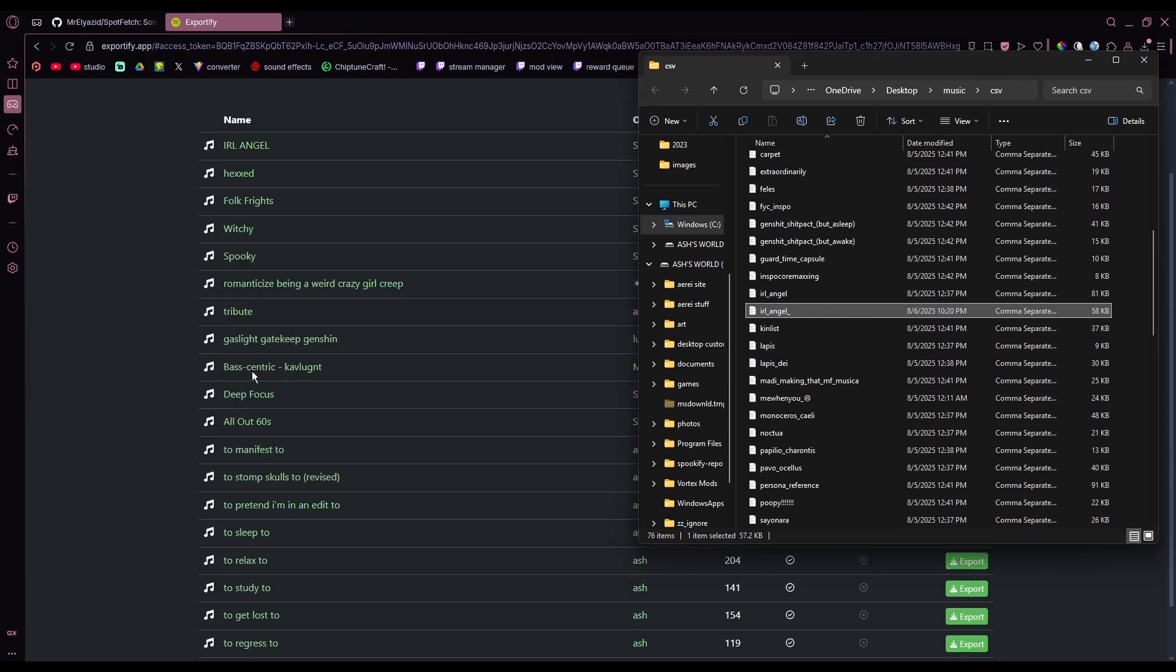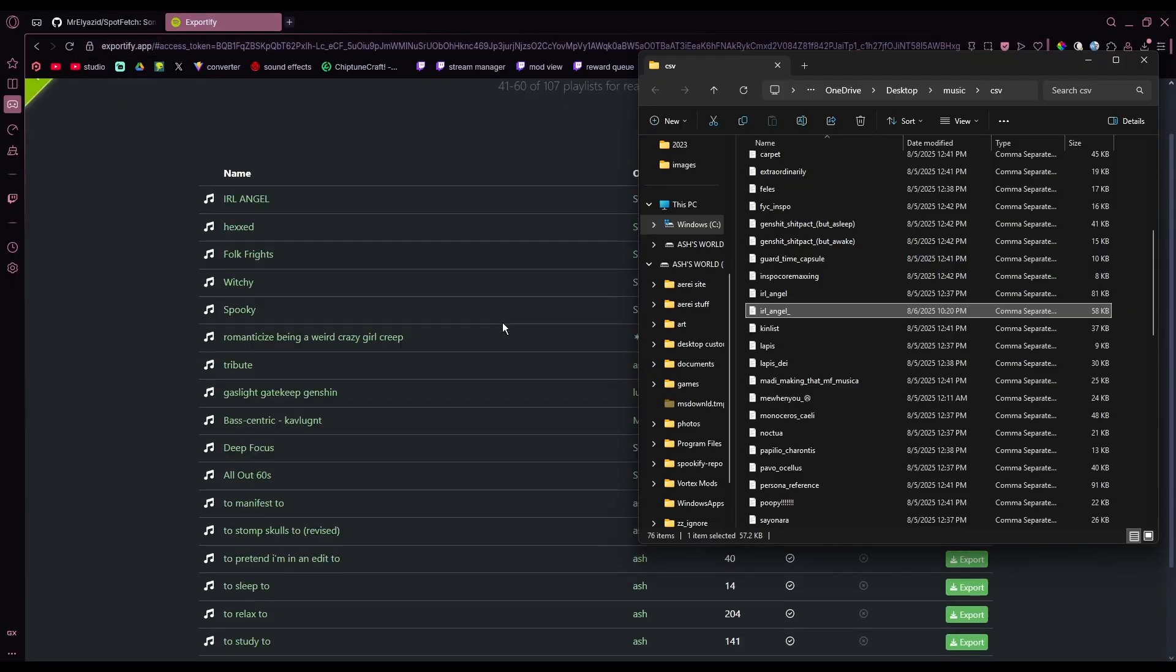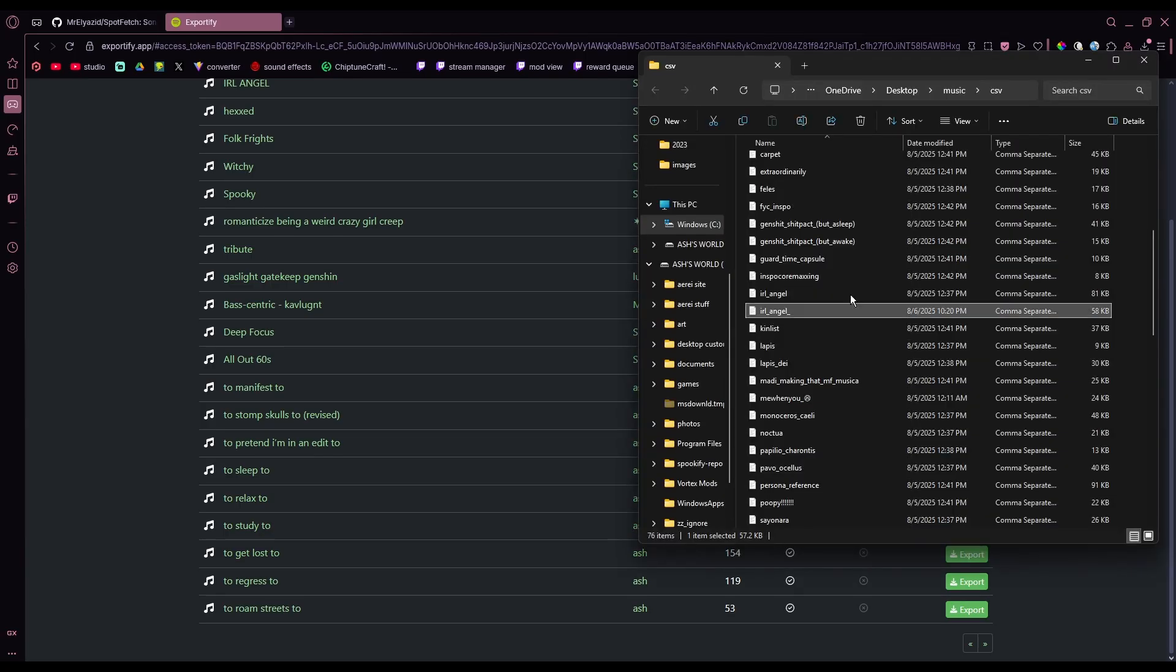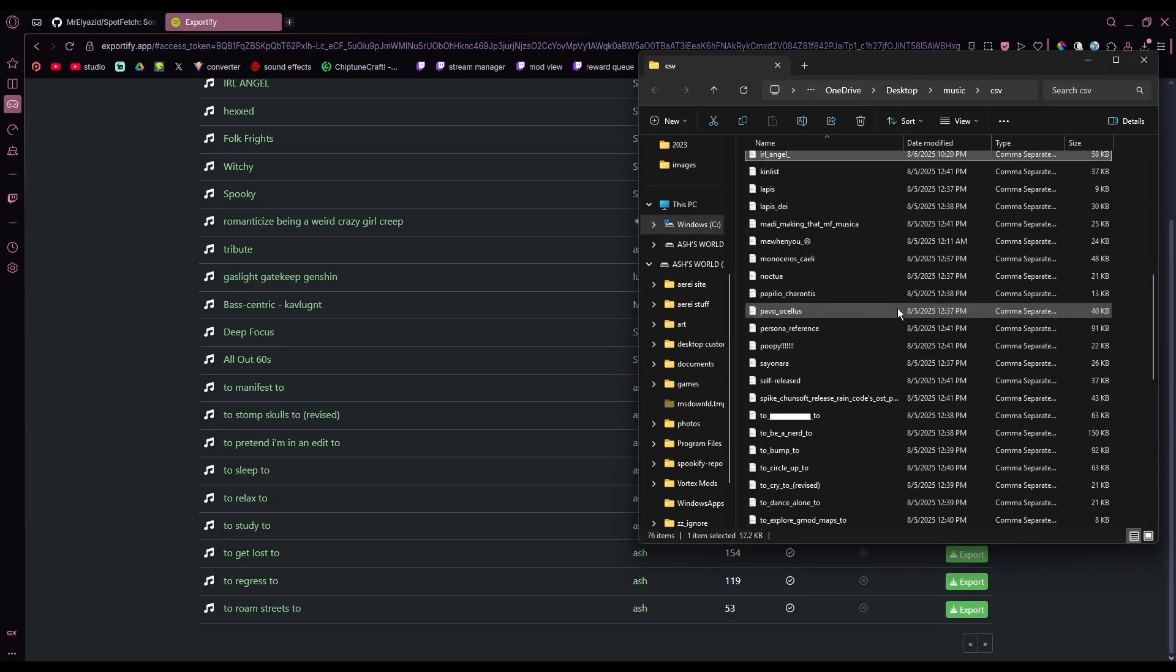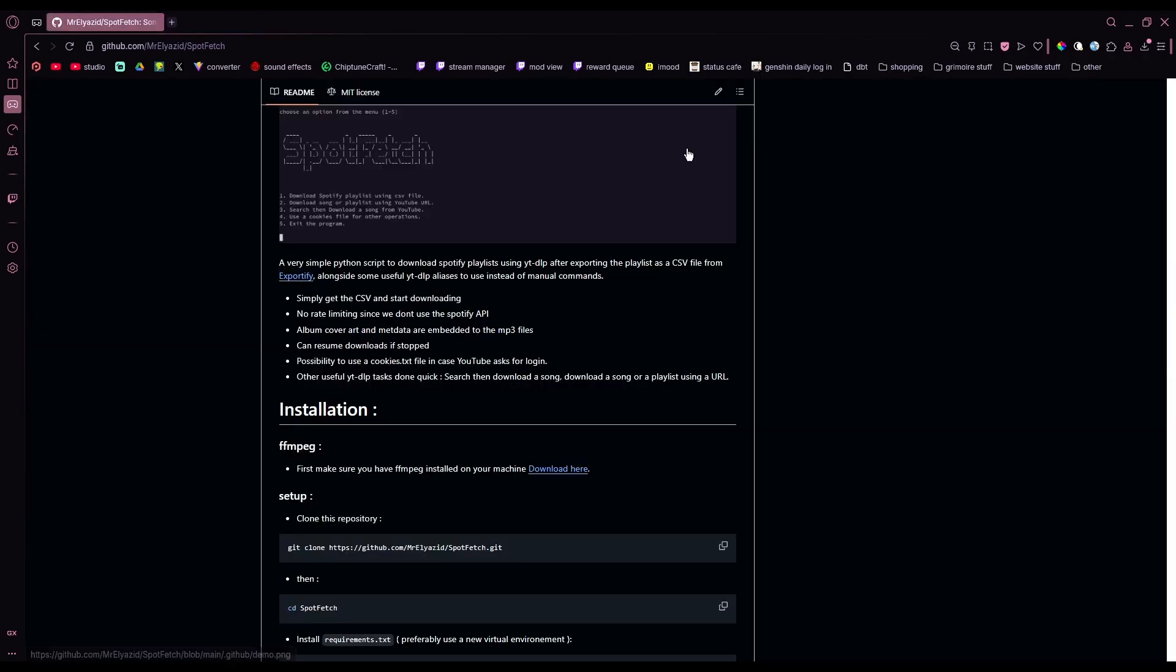You can download as many CSVs as you want. Takes absolutely no time at all. You just start spamming Export, Export, Export, Export, and download it all into one folder like I have right here. And again, keep that open for now, but we're gonna close Exportify.